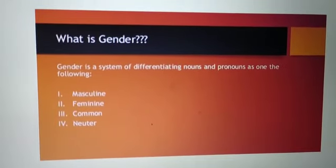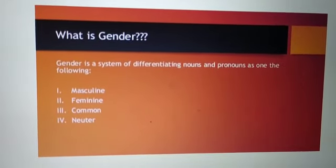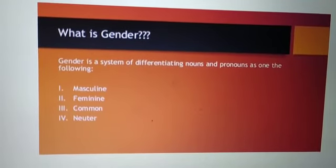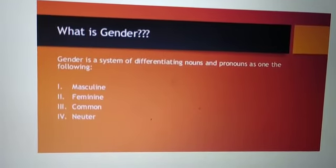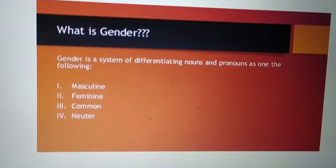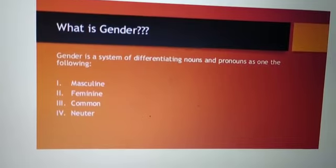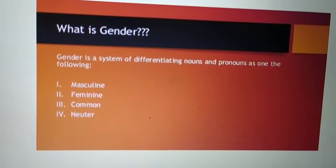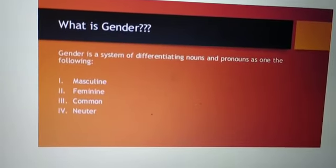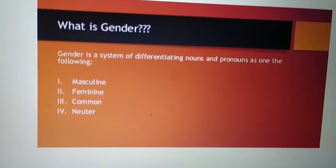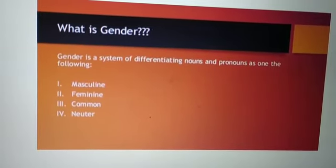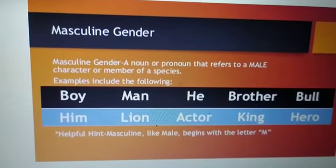Let us first know what is gender. Gender is a system of differentiating nouns and pronouns as one of the following: Masculine, Feminine, Common, or Neuter.